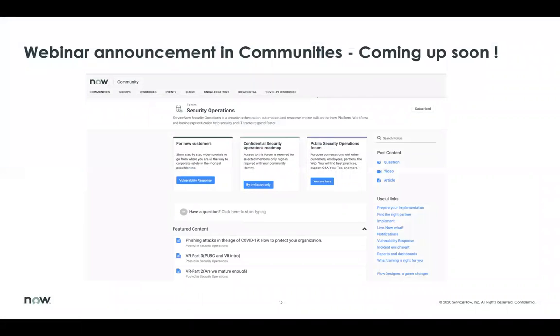Please be on the lookout for an announcement coming soon on the community portal for a webinar where we will be demonstrating these playbooks in action and helping answer questions. Thank you.